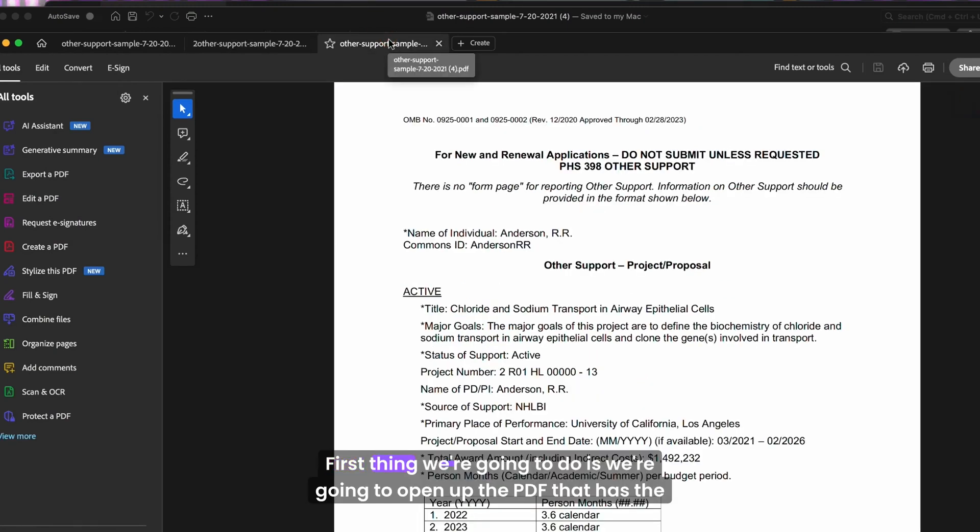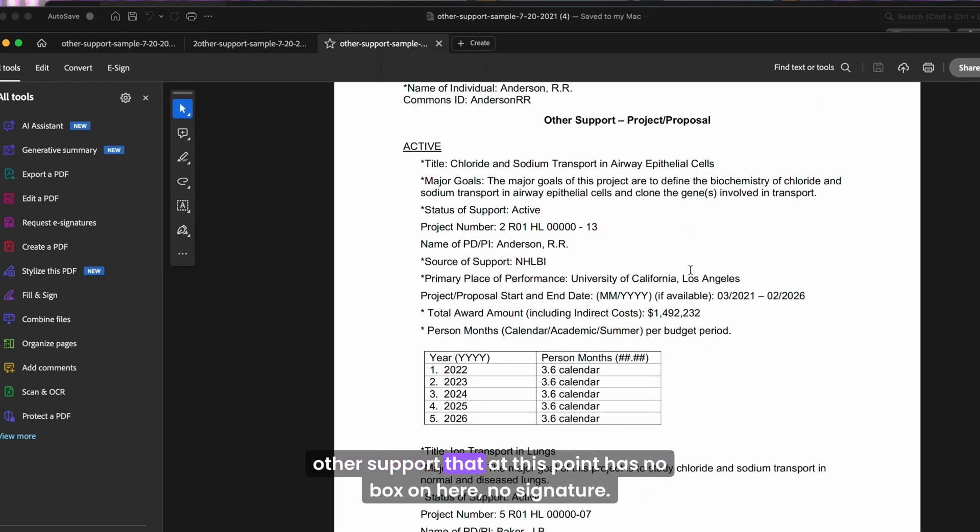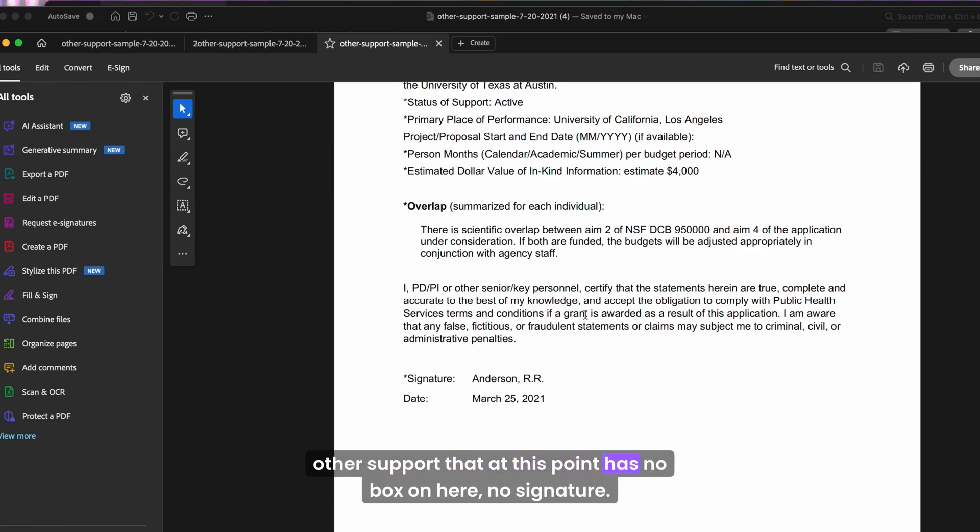First thing we're going to do is open up the PDF that has the other support that at this point has no box on here, no signature.